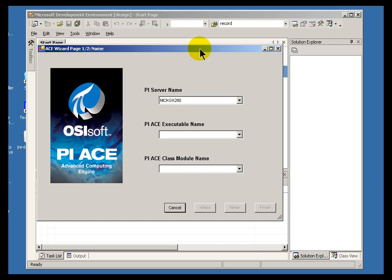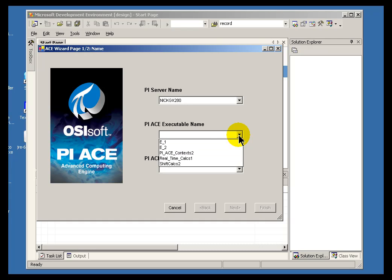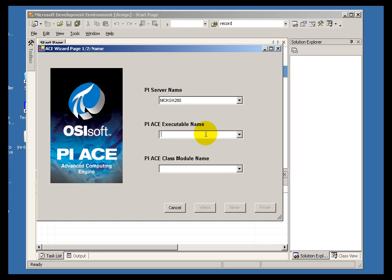And this dialog box appears. At this point we can go ahead and specify the name of what is being labeled the executable. In fact, in the case of Visual Studio .NET, this ends up being the class library, the DLL that gets created. So I am going to call this MyAceCalc.